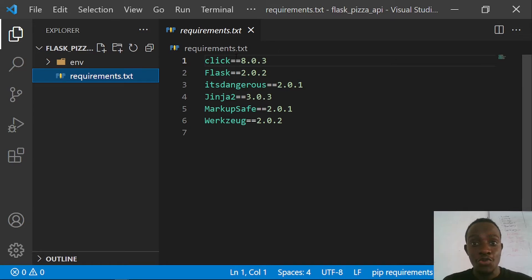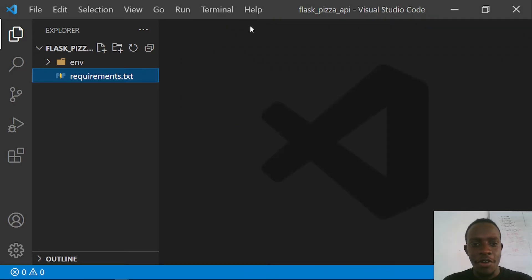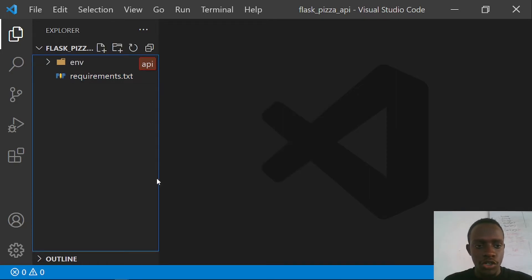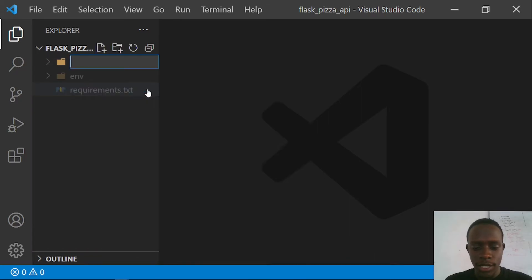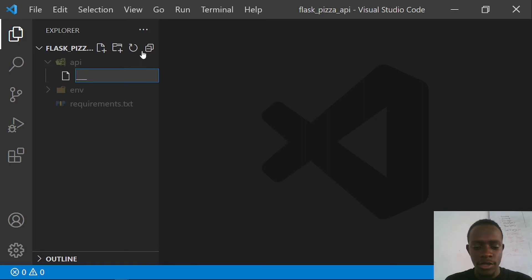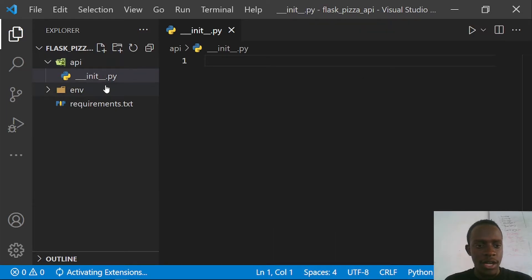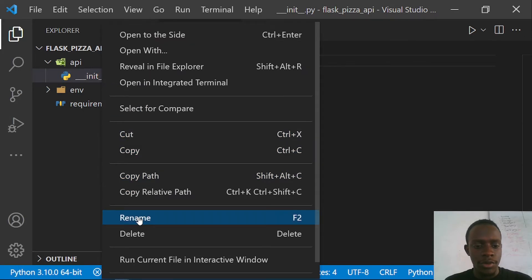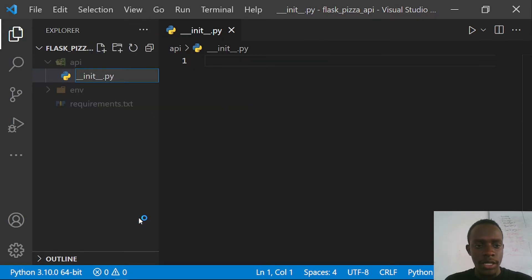Now the next thing is setting up our project structure. I'll close the requirements.txt file and create an API folder. Inside this folder, I'm going to create the dunder init.py file, which indicates that this is a package or collection of modules. I made a small naming mistake and renamed it — so we now have __init__.py inside the api folder.